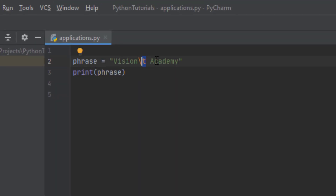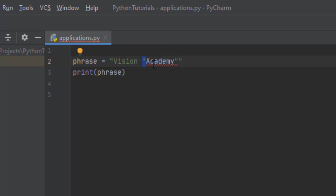Imagine that you wanted to put 'Academy' inside double quotations. You cannot put it inside double quotations directly. The reason is that double quotation is a character reserved by Python to show the starting and ending of strings. So if Python sees a double quote, it considers that the string has finished there.